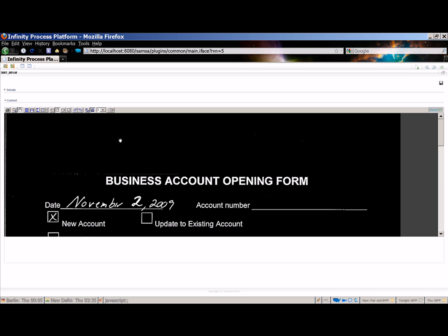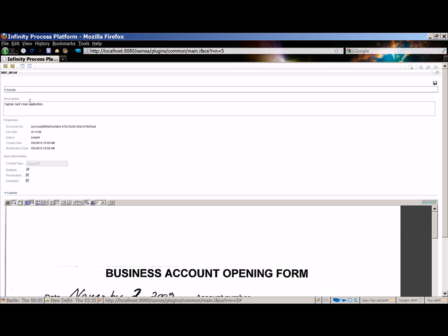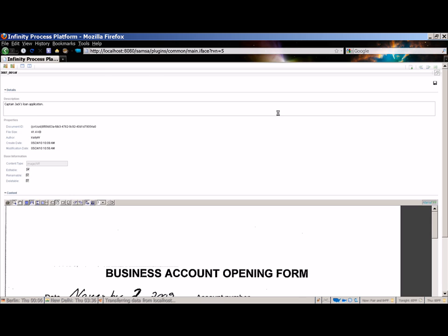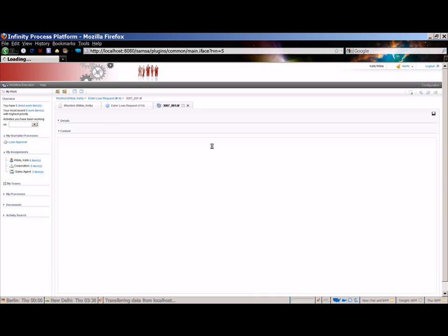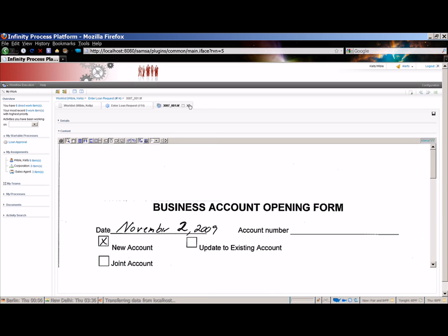Now that we've reviewed the document content and the various toolbar options for viewing the content, let's take a look at the document metadata. I click details. Here we have a description for the document, the standard properties which include the document ID, the file size, the author, the create date and modification date, some additional information such as the MIME type, and if any additional metadata were defined on the document type, it would also appear here. Let's return to the document activity and close the document.